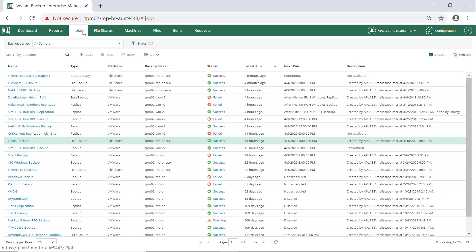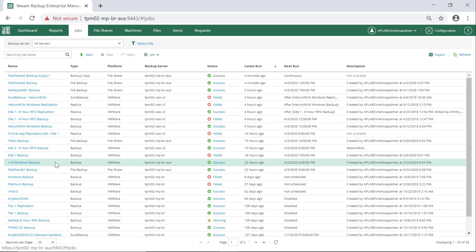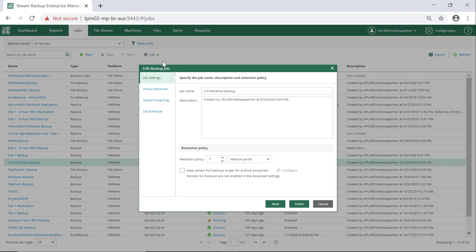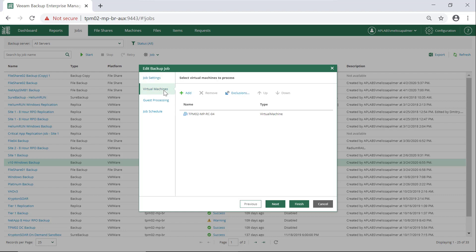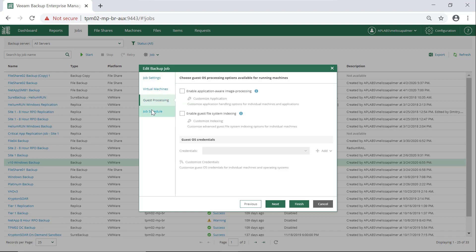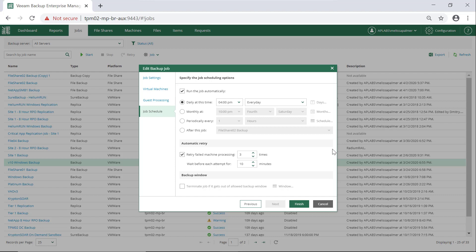Let's go back to our jobs and take a look at a Windows Server Backup job. I have a V10 Windows Backup, and I can go to Job up here in the corner and actually edit the job. I can change my job settings, change my restore points, add virtual machines, change guest processing, and change my job schedule. That's the bulk of what someone is probably going to need to do in Veeam Backup and Replication. Instead of bouncing between multiple consoles, you can just come in here and look at all your jobs at once.